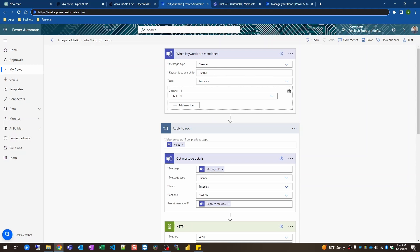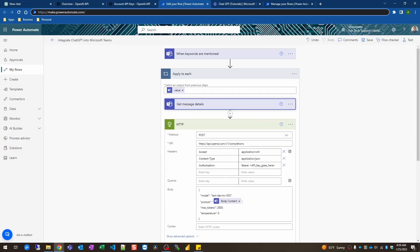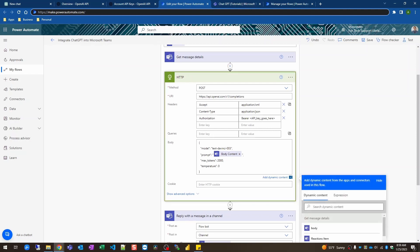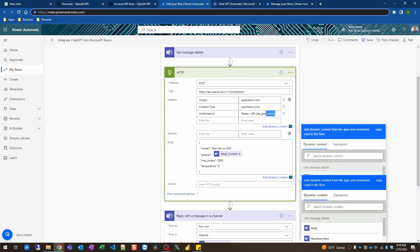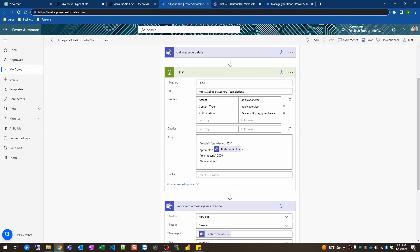So once it starts from that channel it's going to get the details of the message that we sent. And then we're going to send an HTTP request with those message details. We're gonna use the body content from the message details in the prompt of the body here in the JSON. Right here where it says API key goes here. You're gonna want to replace that with whatever your secret key is.